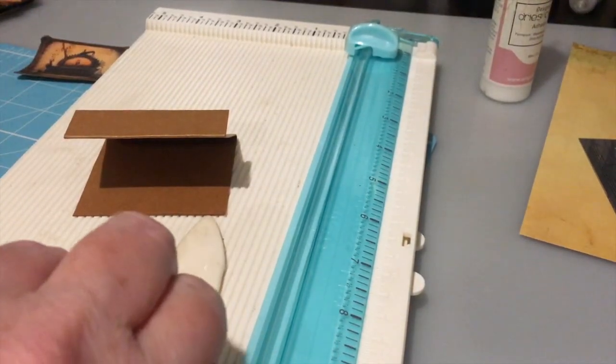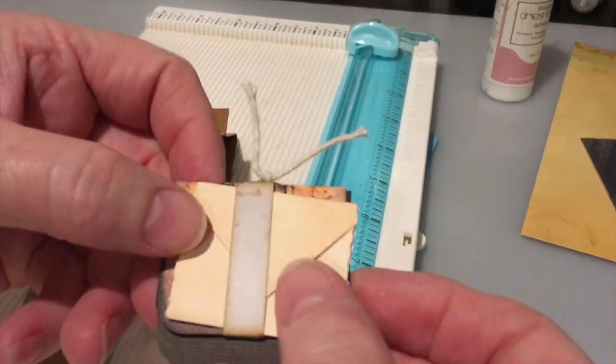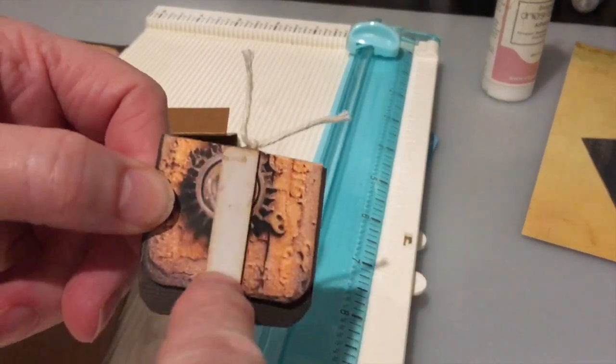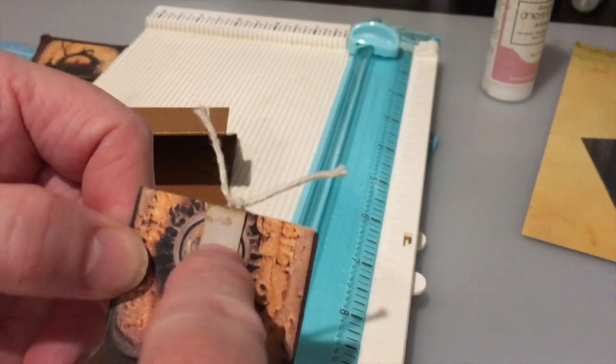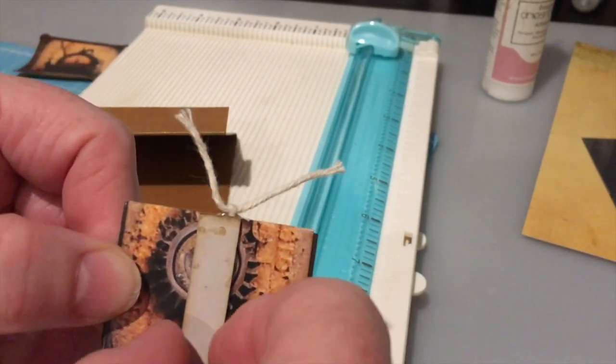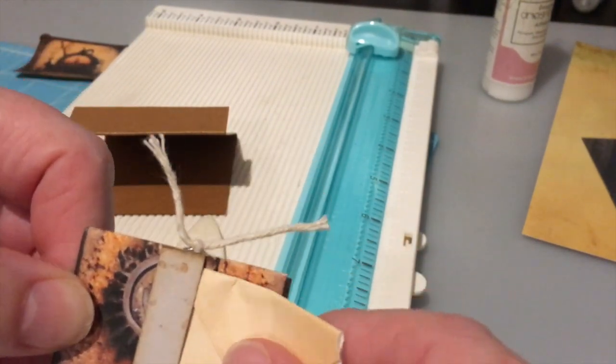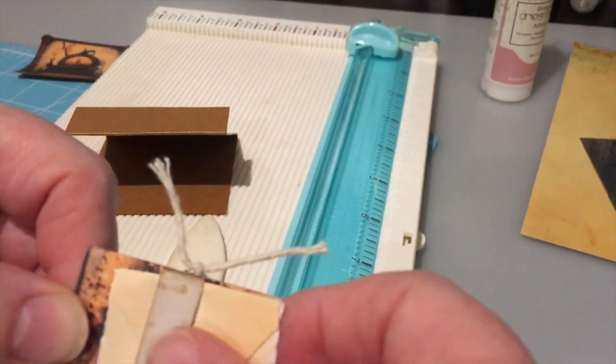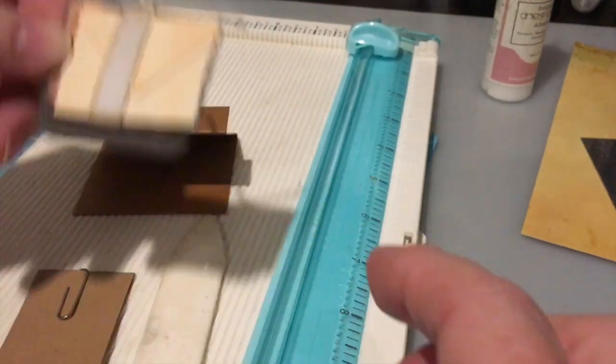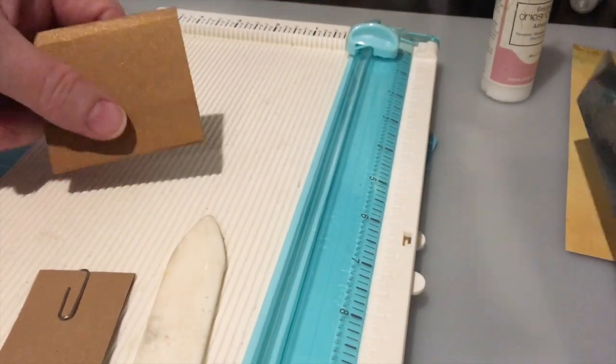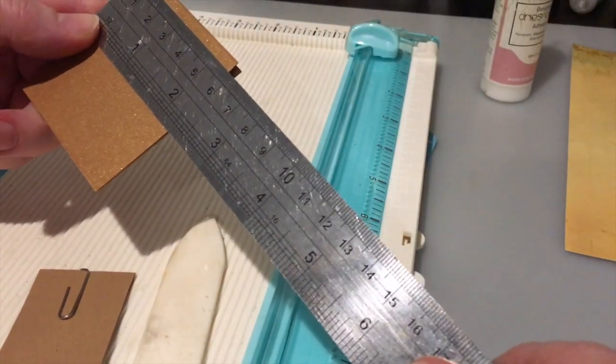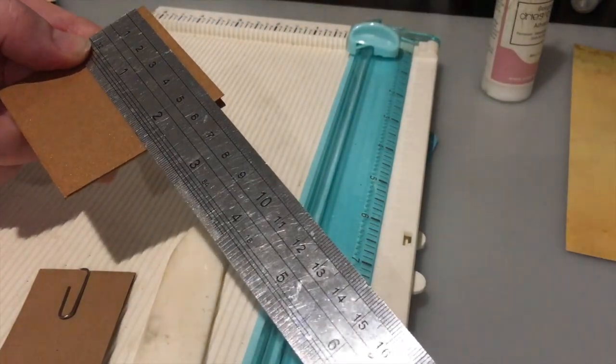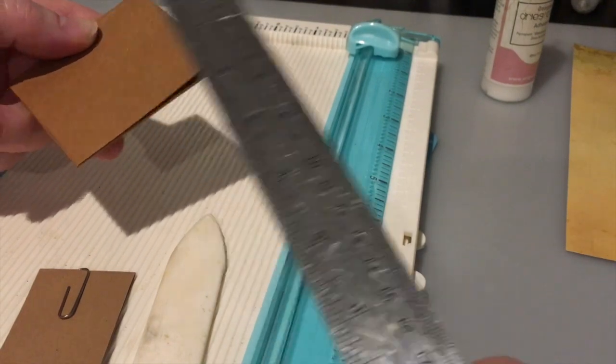The next thing I need to do is for this little band on the front, I need to cut a little narrow scrap. Mine is about half an inch wide and I want that to be one and a half inches longer than the height of my paper clip. So my paper clip here is two and a quarter. So I need another one and a half inches. So three and three quarters.